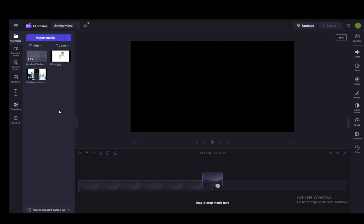As you can see, I have a blank project open in Clipchamp. This is the version for the browser. You can download it to your PC if you want to, but I don't need to, so I'll just be using the browser version.